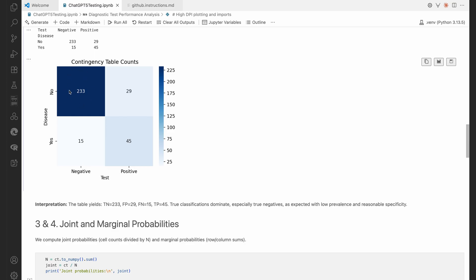And so the 233, they did not have the disease and the test result was negative. So that's true negatives. And the right bottom, the true positives, these people have the disease, yes, and they test positive, yes.